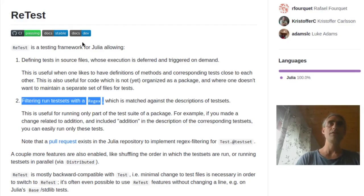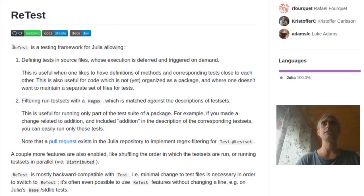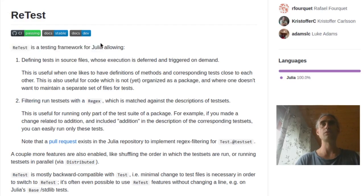Hi, I'm Raphael Fourquet and this is a short introduction to the retest.jl package, which is a small testing framework for Julia.